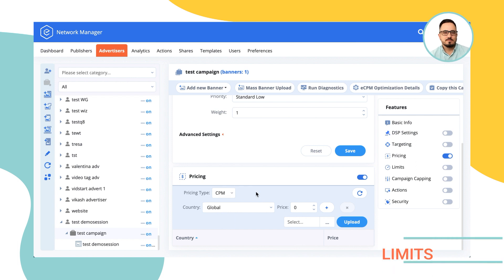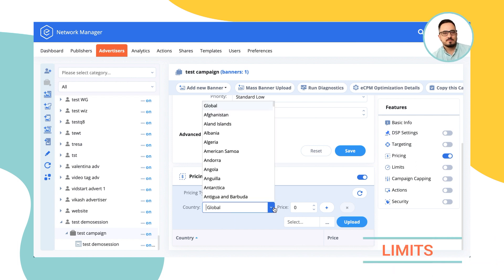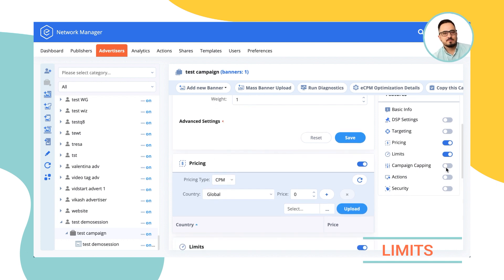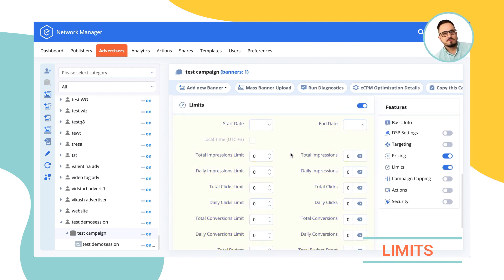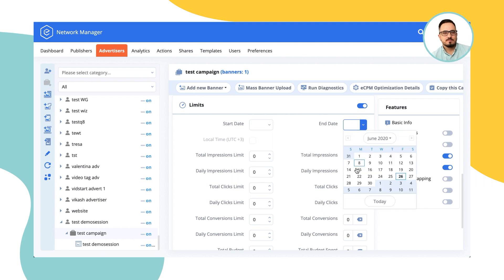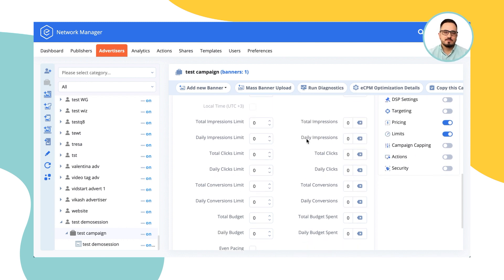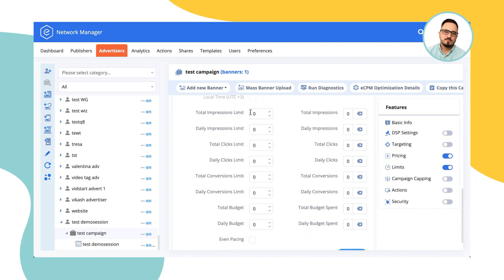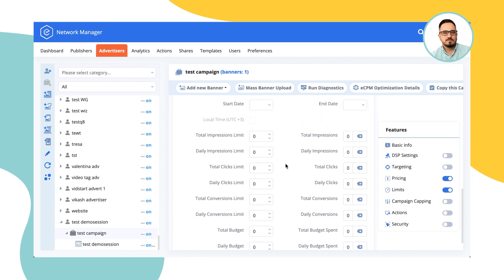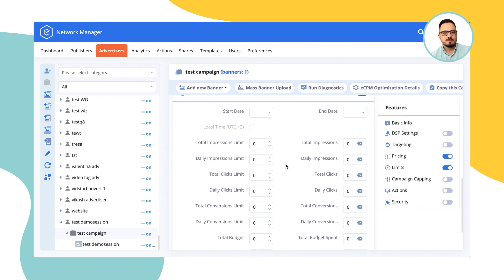Limitations allow you to select when the campaign should start, when it should end, and what is the total and daily impression limit, total daily clicks, total daily conversion, and budget that you want to allocate to try to spend the limit as fast as possible. But if you have the flight dates and a limit of your choice and put it on even pacing, then the campaign would spread it all evenly.